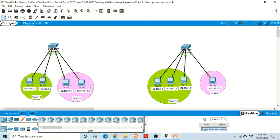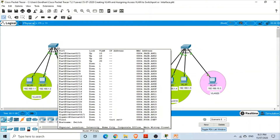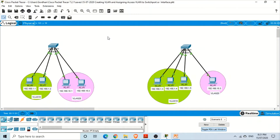Now we need to allow traffic to flow between these two switches. On switch one, I have already configured the ports: two computers are members of VLAN 10 and two ports are members of VLAN 20. That configuration was covered in the previous video.